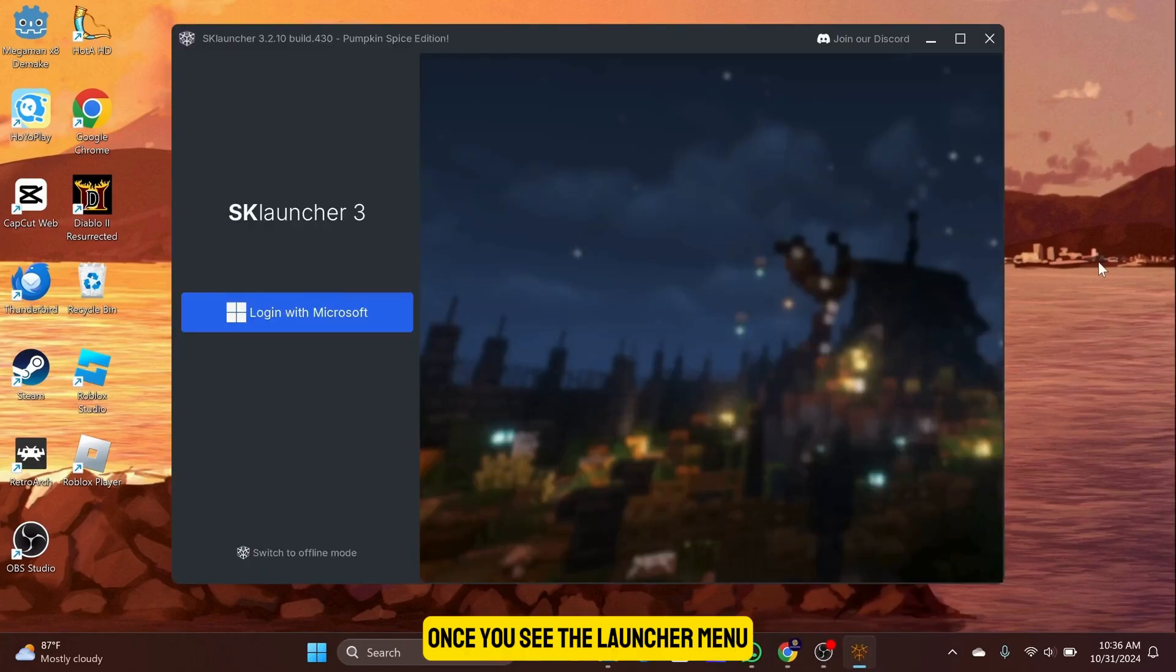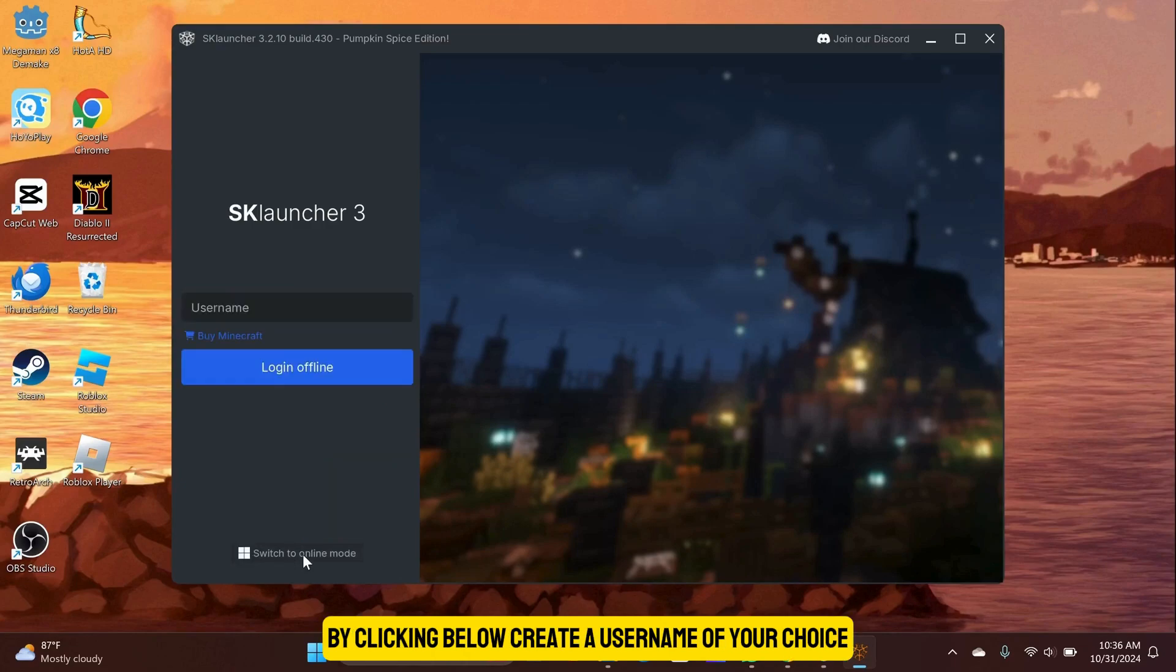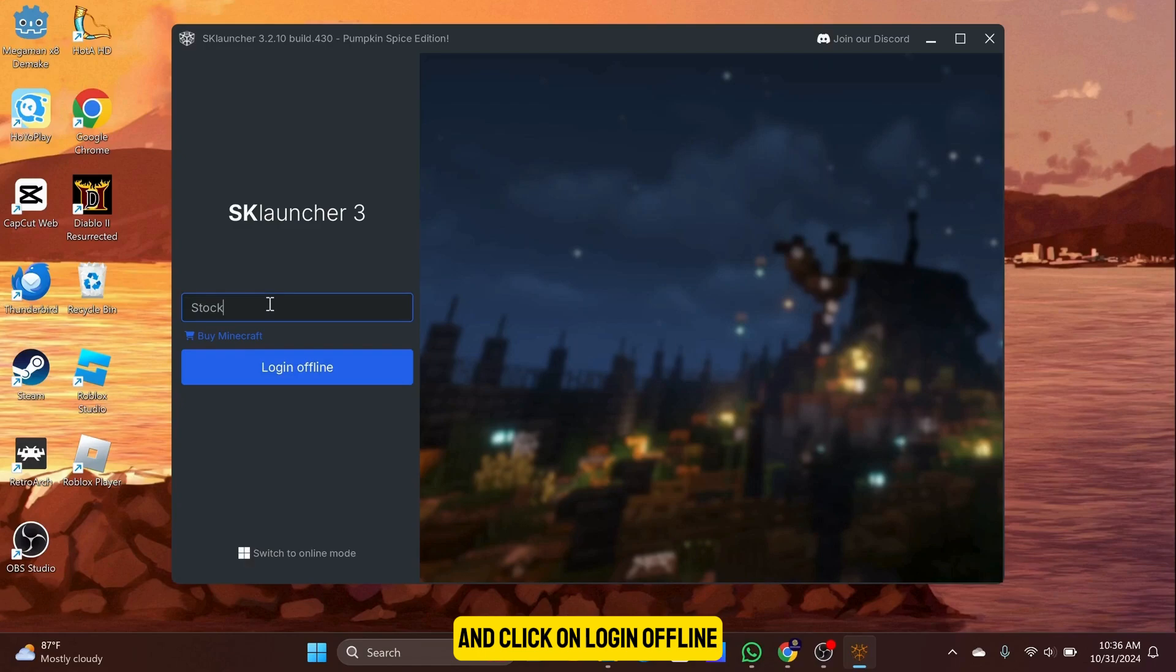Once you see the Launcher menu, you will want to switch to Offline mode by clicking below. Create a username of your choice and click on Login Offline.